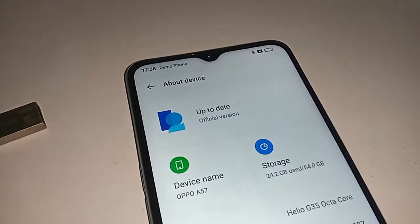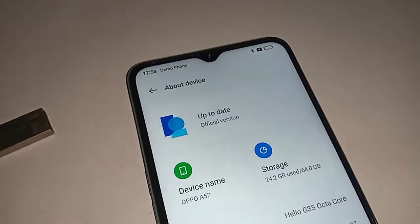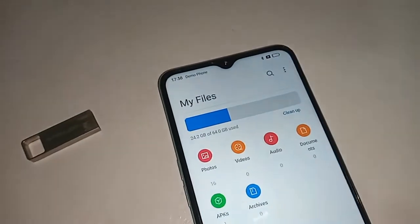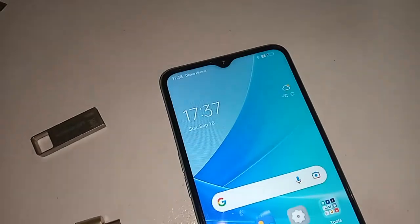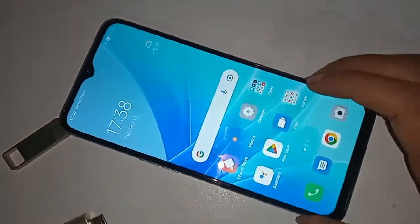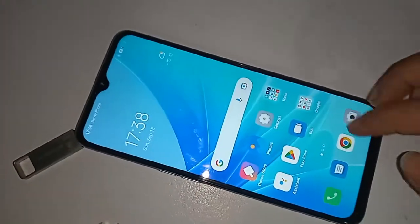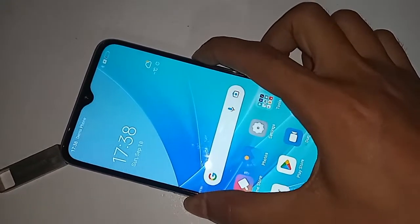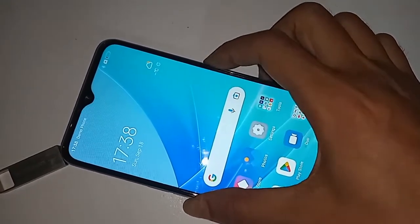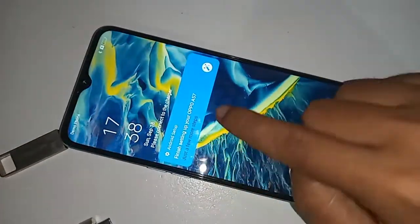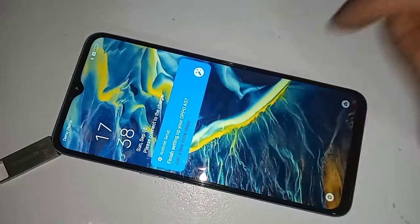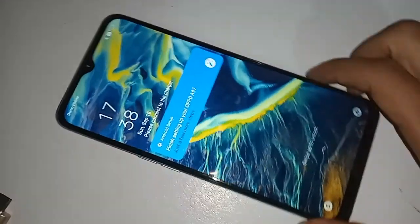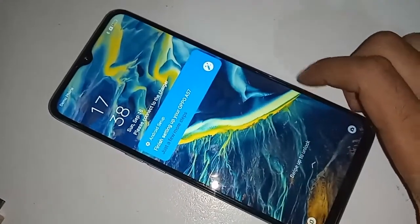Hello dear viewers. The phone in my hand is the Oppo A57. Today I'll show you how to use the storage of the phone — pen drive, memory card, and mouse if you want. I will also show you today if OTG does not work, I will show you how to fix it.